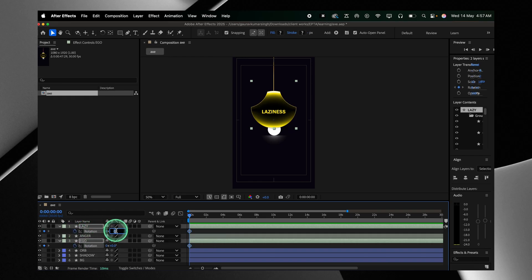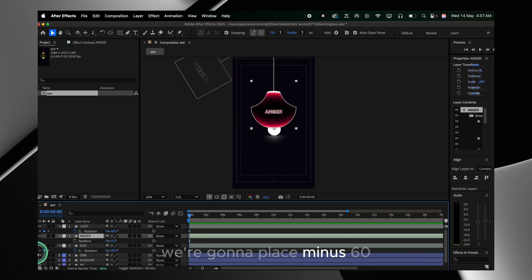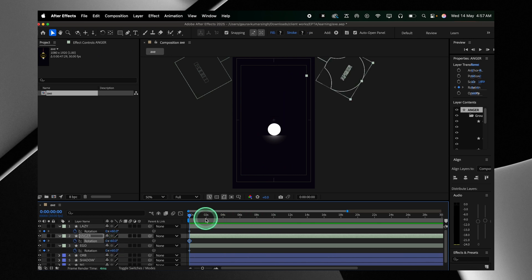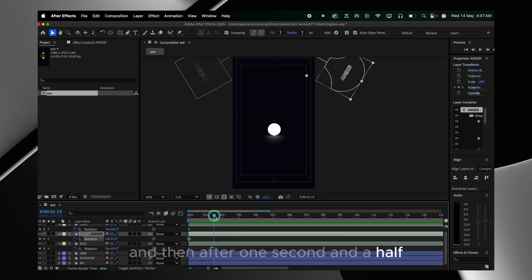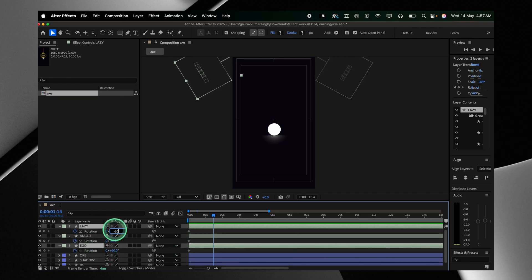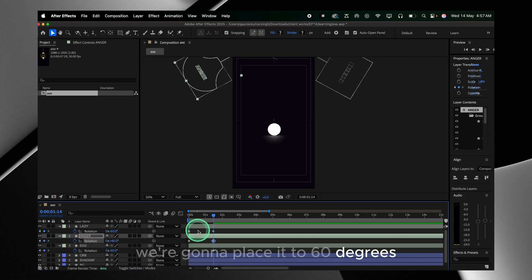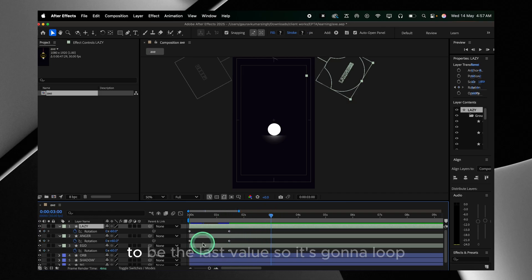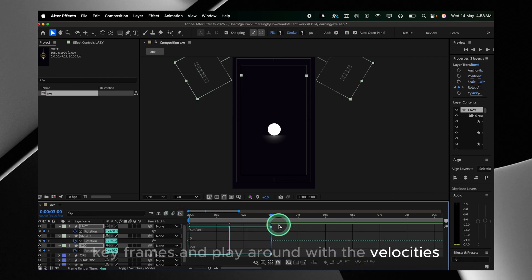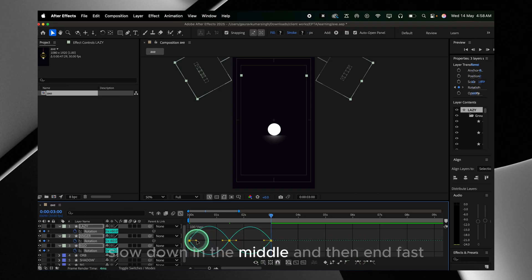We're gonna keyframe the rotation value of the lazy blade and the ego blade. The starting value will be 60 for these two, and for anger we're gonna place minus 60 so they're not visible on screen at the start. Then after one and a half seconds we're gonna set the lazy and ego values to minus 60, and the anger blade to 60 degrees. We'll copy and paste the first value as the last value so it loops, then ease the keyframes and play around with the velocities — we want them to start fast, slow down in the middle, and end fast.